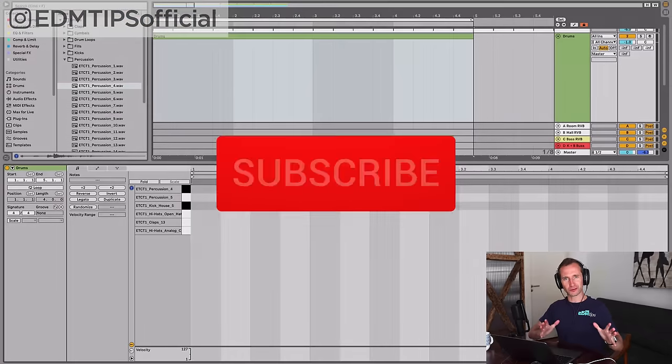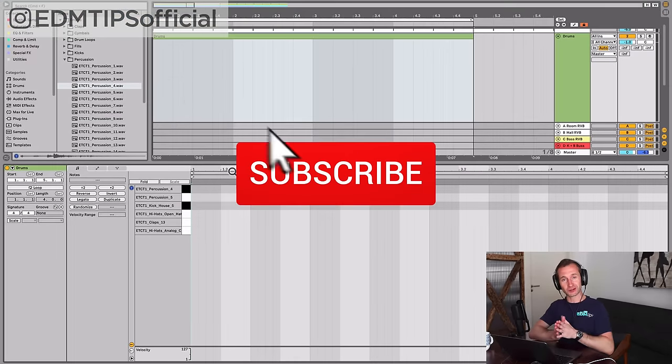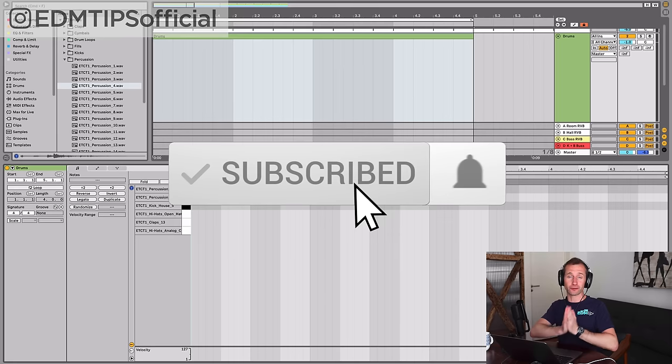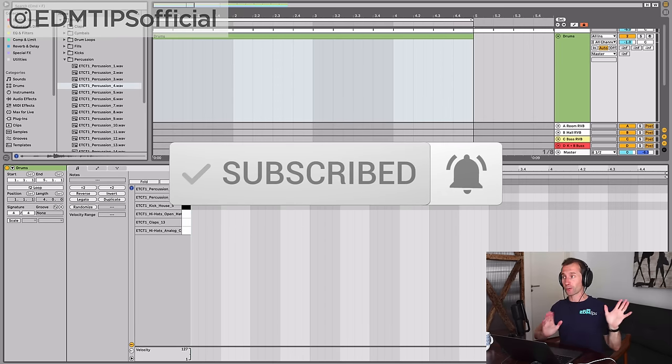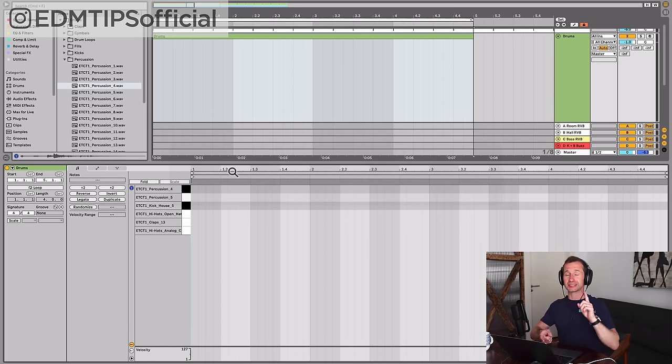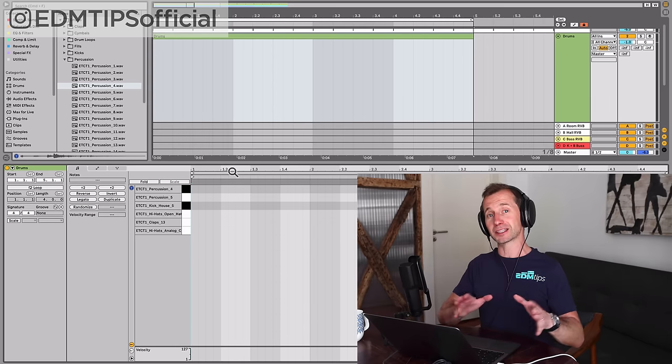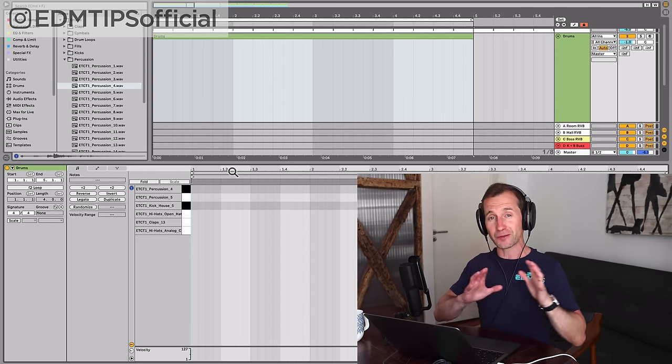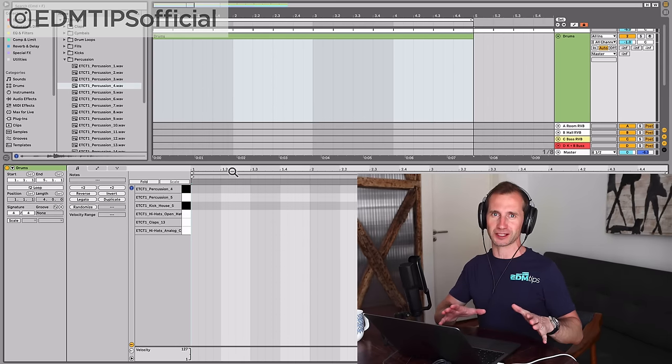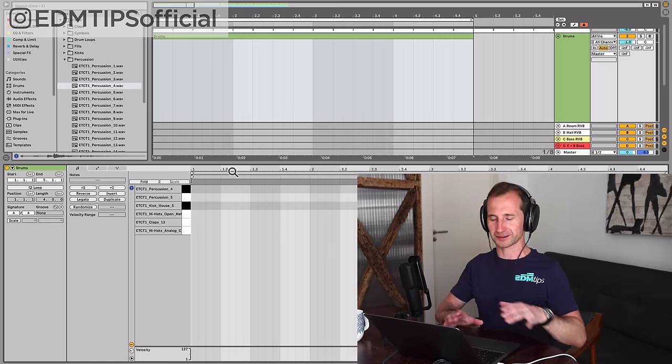The first of the two beats that you need to know is a four to the floor house beat. Now before you think I don't produce house, this is used in techno, trance, and pop music. This beat's used in about 90% of dance music tracks.